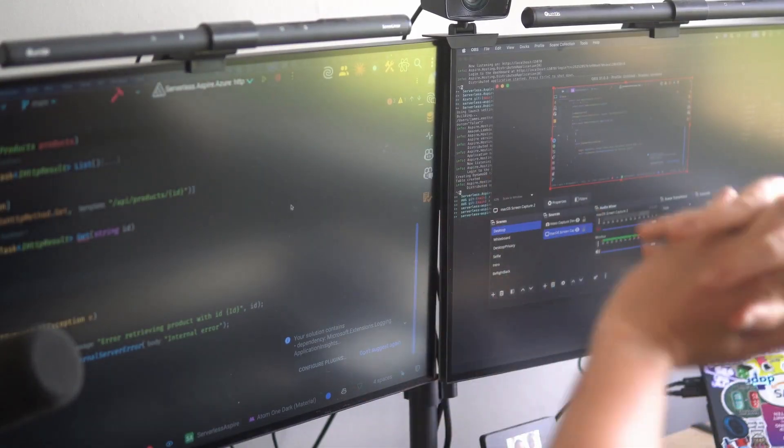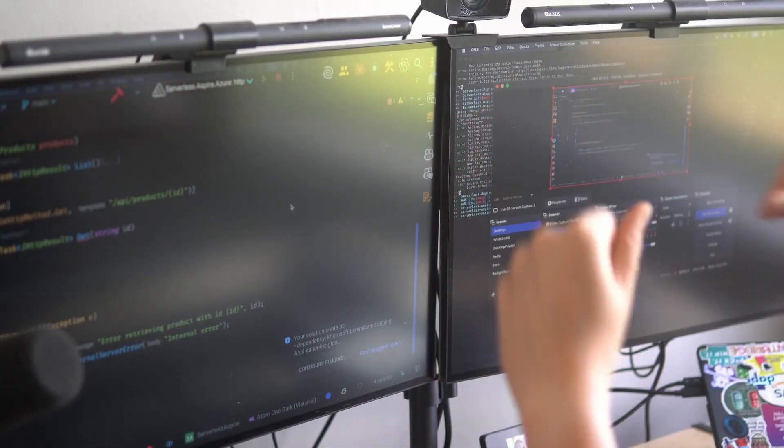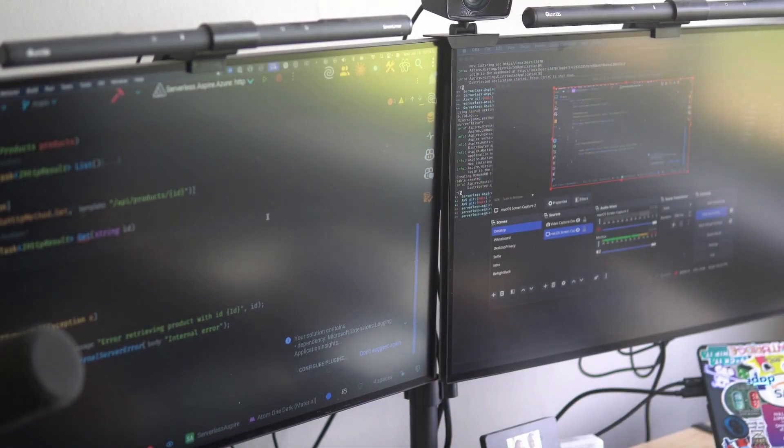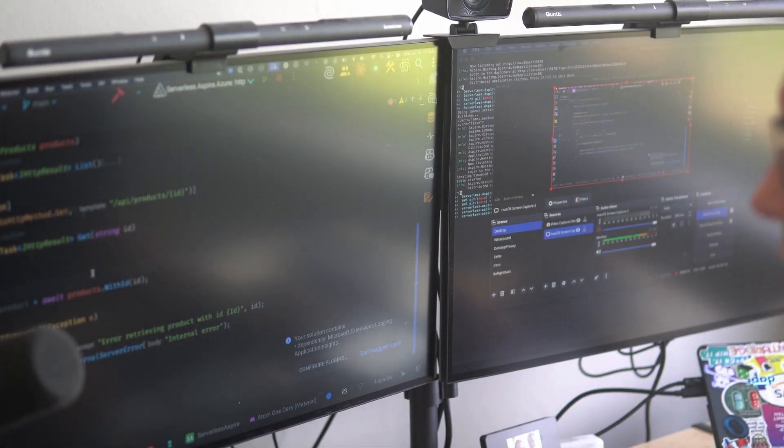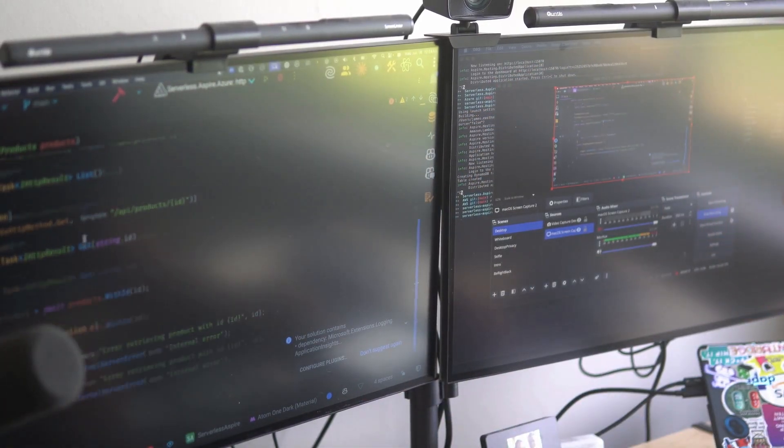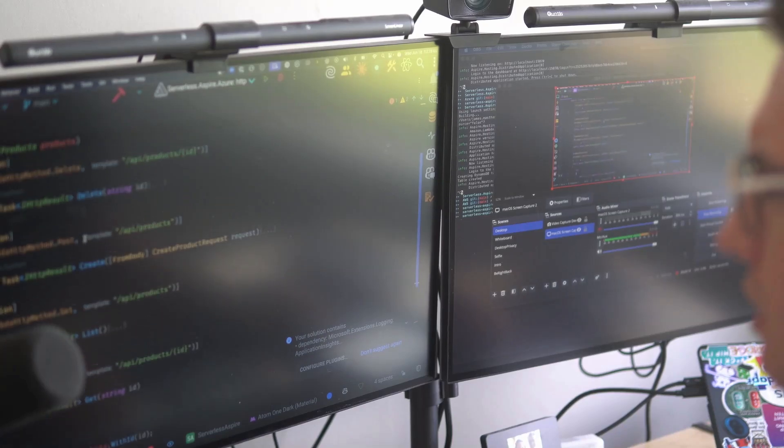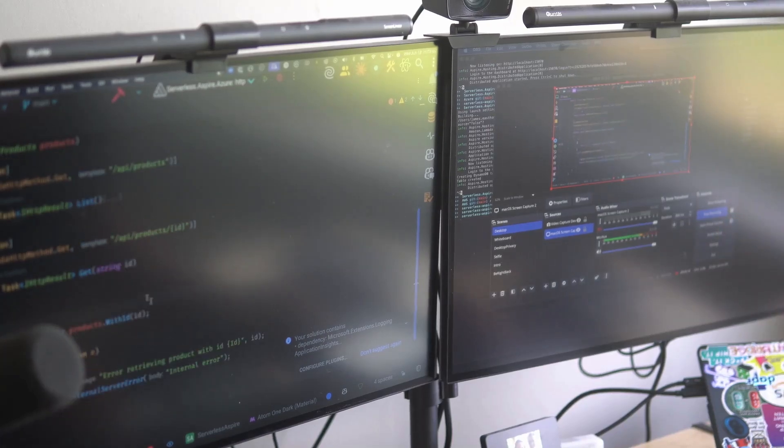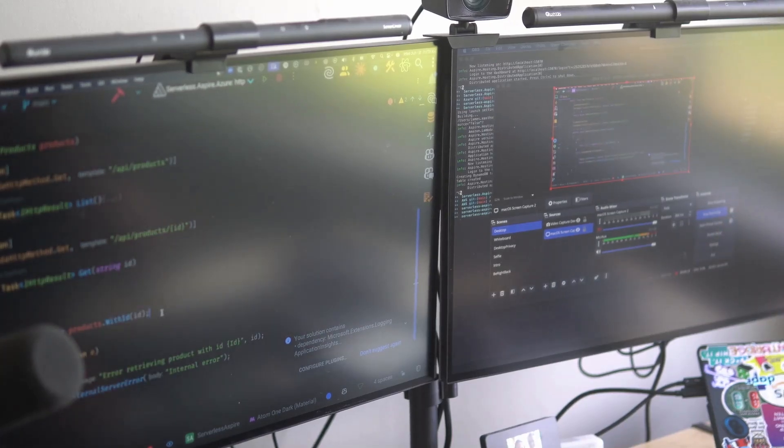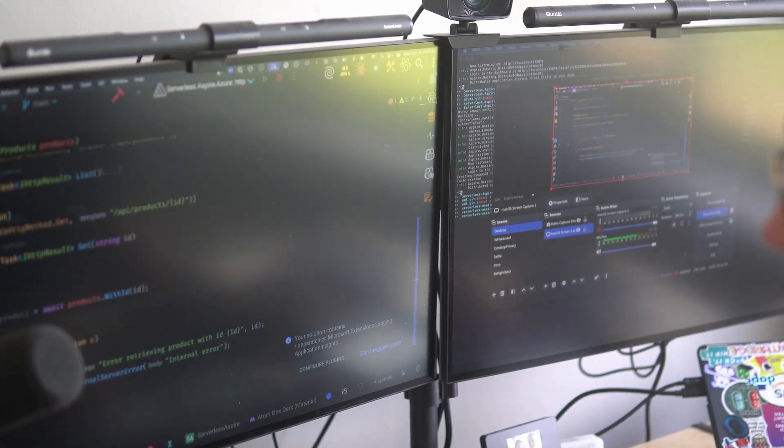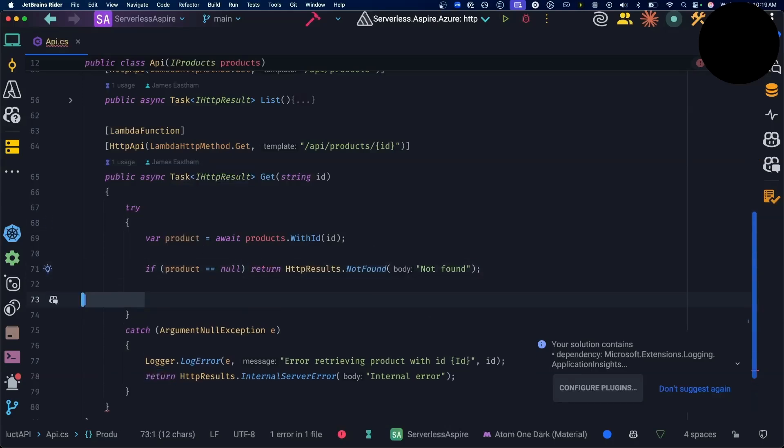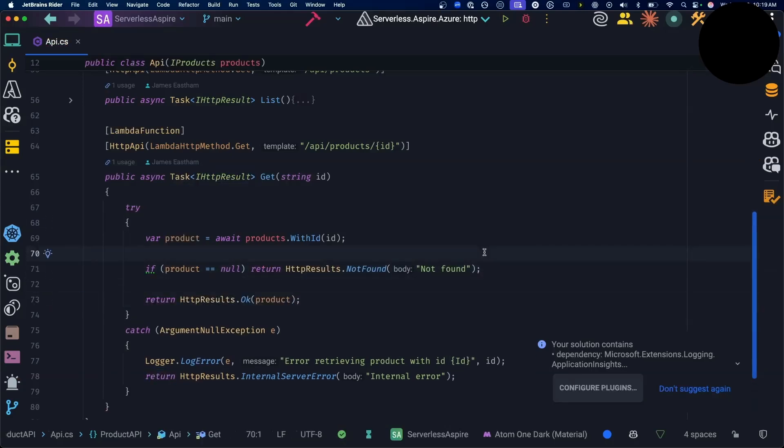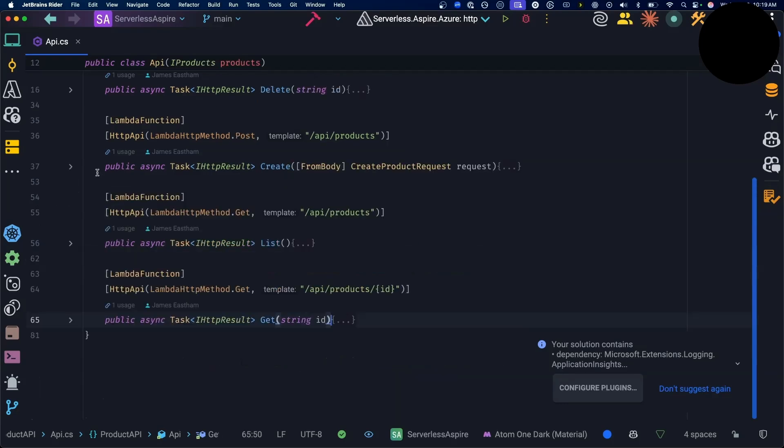Right, so I just need to put the finishing touches to this final Lambda function. I've got my list, my create, my delete. I just need to manage all of these products, so I'm going to add this get endpoint. I've got my product - if the product is not found, I want to return not found, but if it's found, I want to return the actual product itself. Okay, fantastic. Now I've got